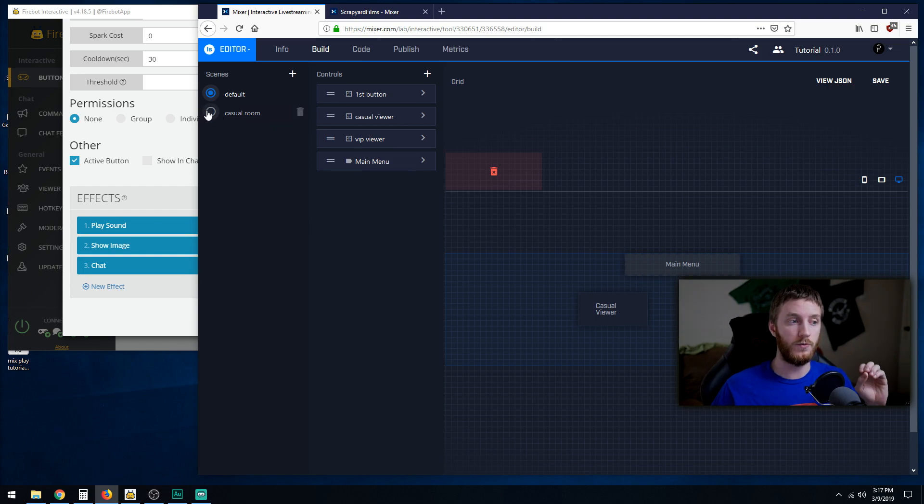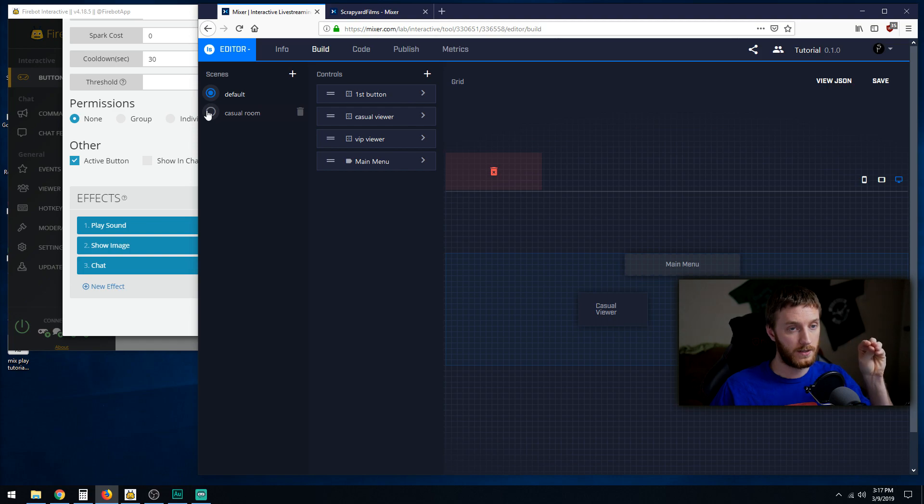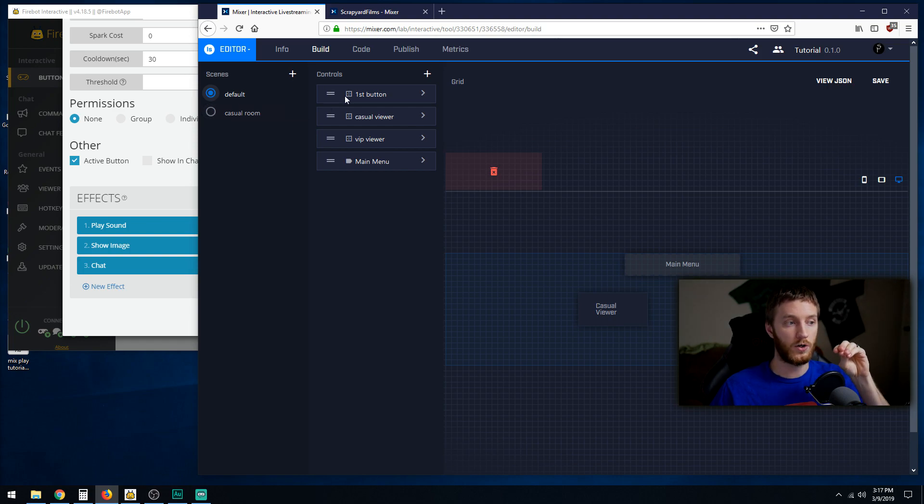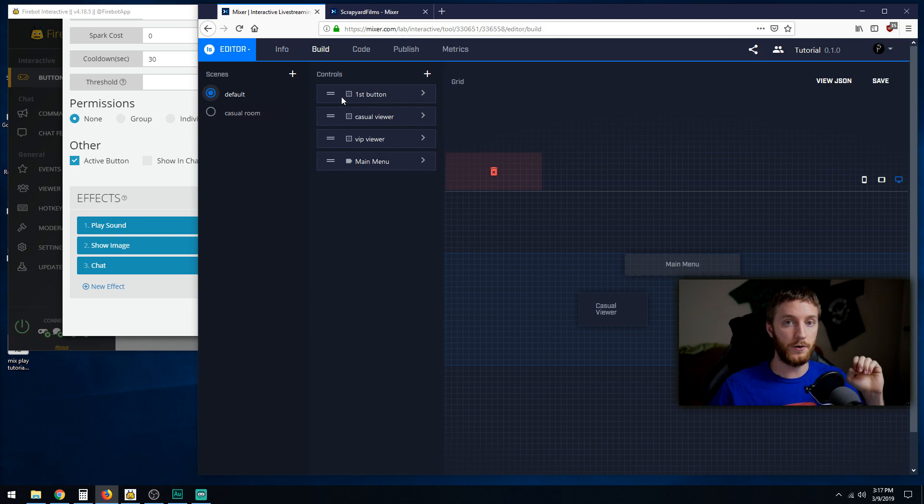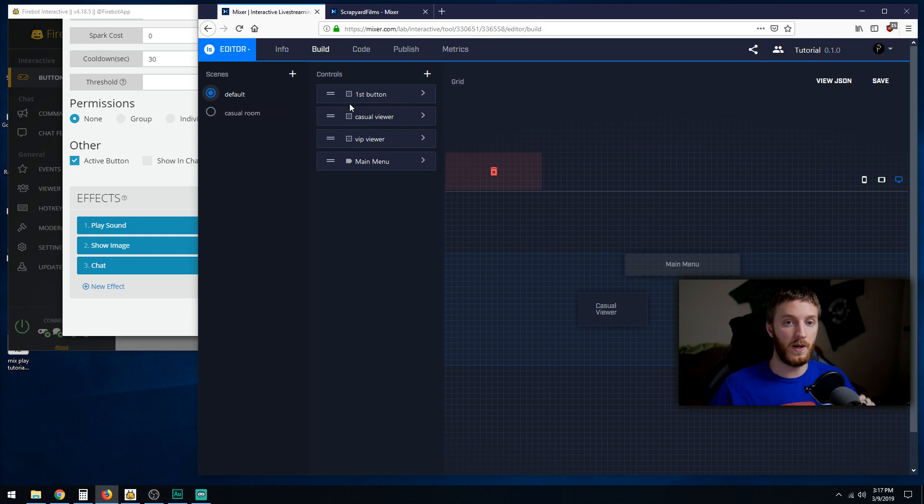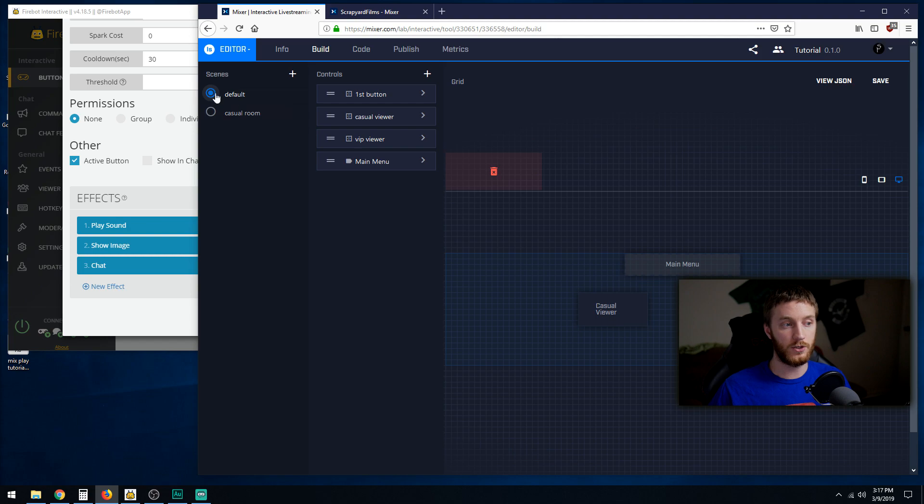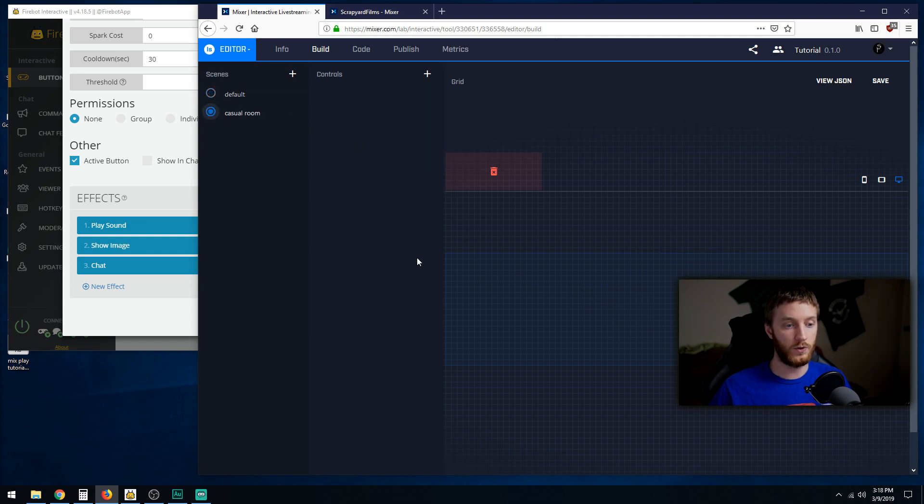You got to make sure you make your scenes correctly and make the buttons according to whichever scene you're in before you start adding new rooms. You can't pre-make all the buttons and then put them in the rooms you want. So you create your default scene, make all the buttons in that scene, then go to your casual room and make new ones.